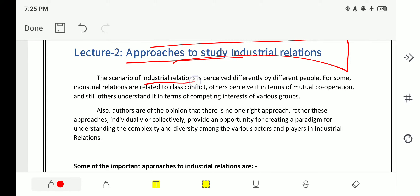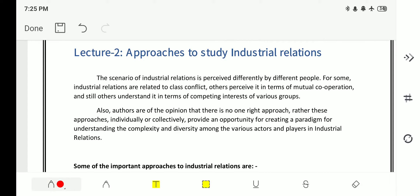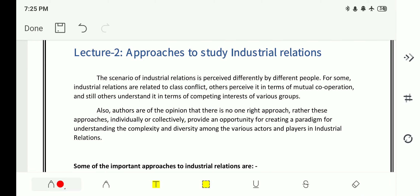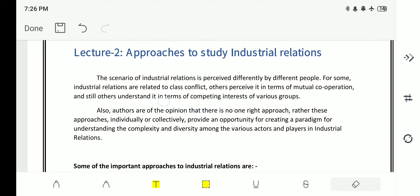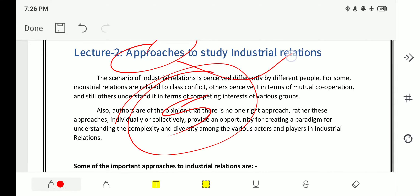The scenario of industrial relations is pursued differently by different people. For some, industrial relations are related to class conflict; others pursue it in terms of mutual cooperation; and still others understand it in terms of competing interests of various groups. There are few experts and thinkers who have proposed approaches to industrial relations, and today we will be discussing the five most important approaches.